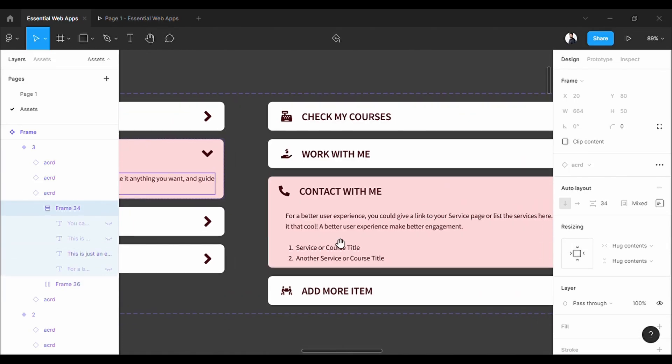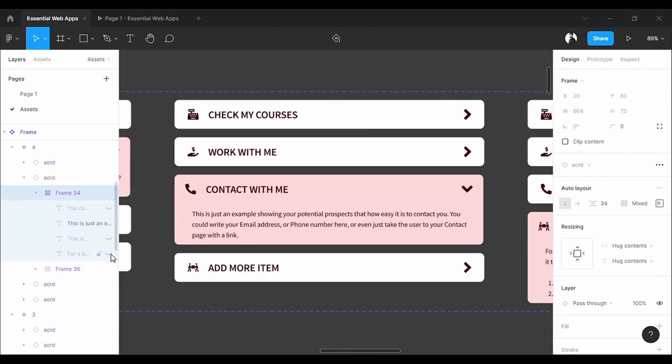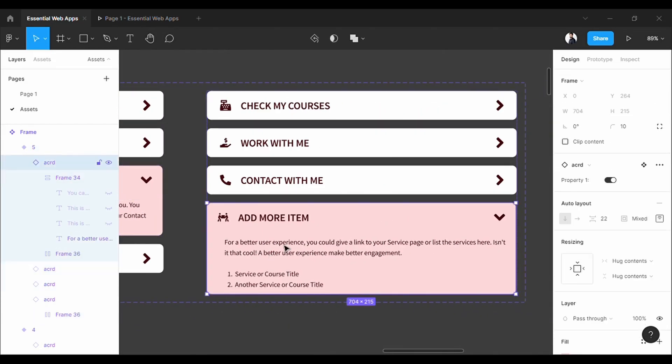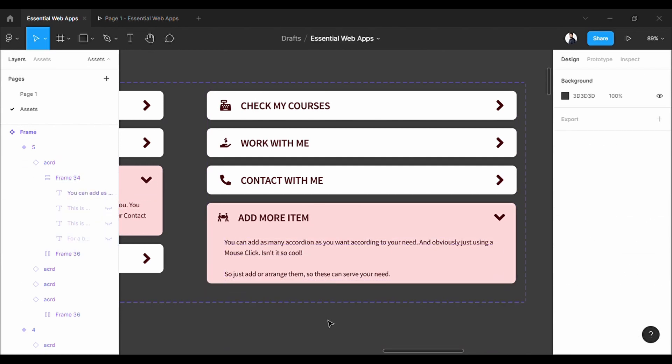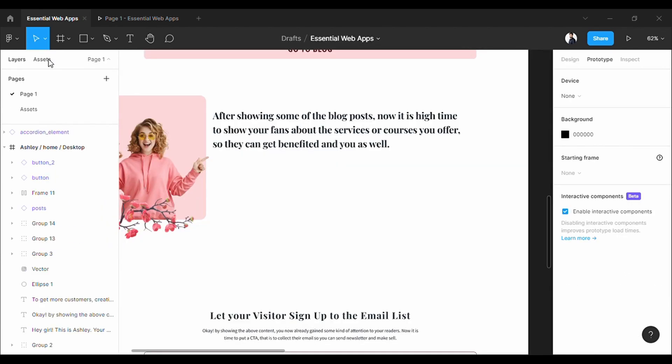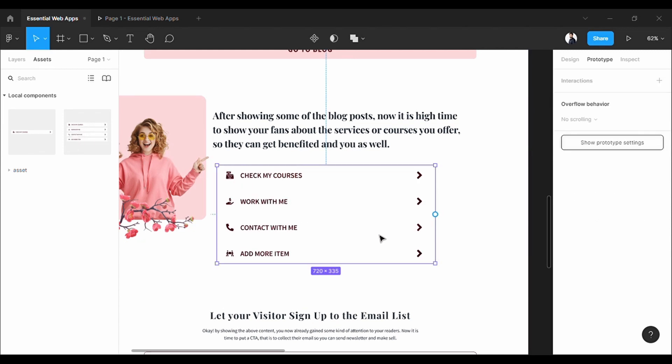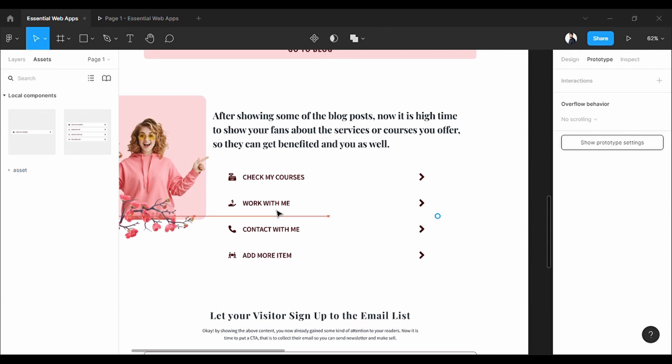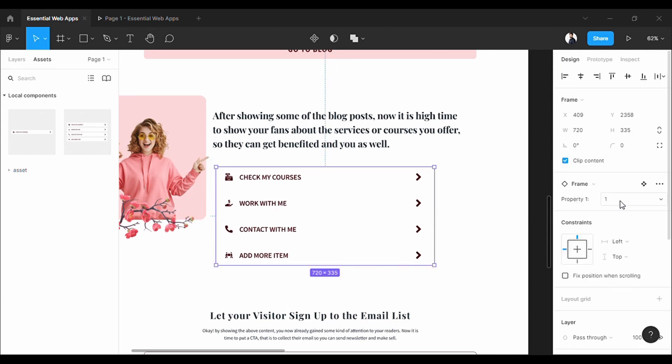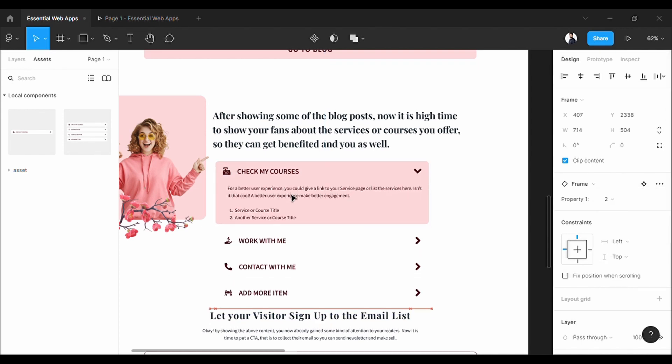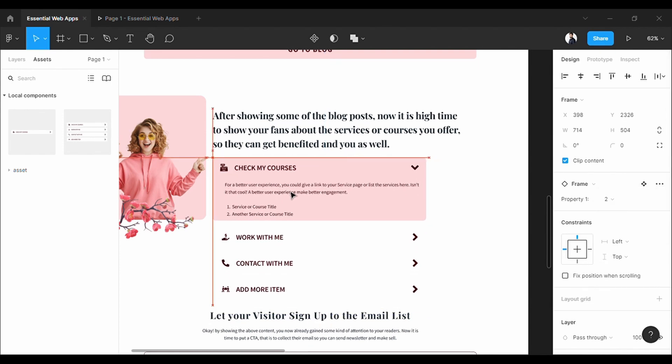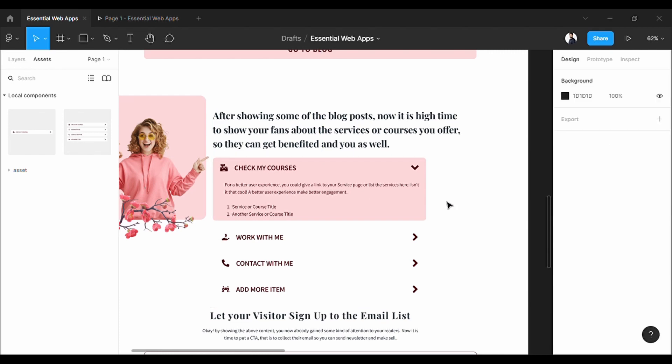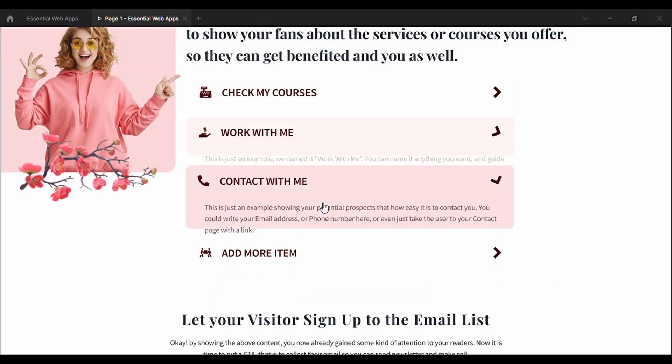Change the body text content like this. And that's it. As it is already a component variant, you will find it in the asset tab. Drag and drop into your design. And it is working perfectly.